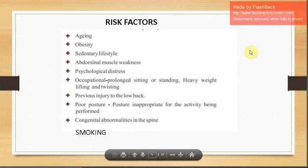The risk factors include: aging, as repeated activities lead to degeneration; obesity, where excessive weight and loading on the vertebra stretches ligaments and muscles; core muscle weakness; sedentary lifestyle; abdominal muscle weakness; psychological distress; occupational factors like prolonged sitting in banking or corporate sectors; heavy weight lifting; twisting; and long-standing surgeries done by surgeons.